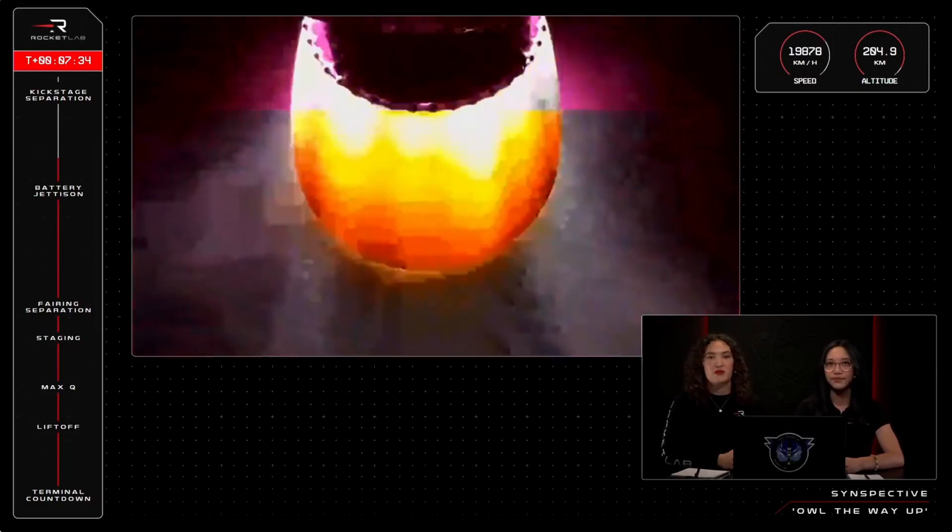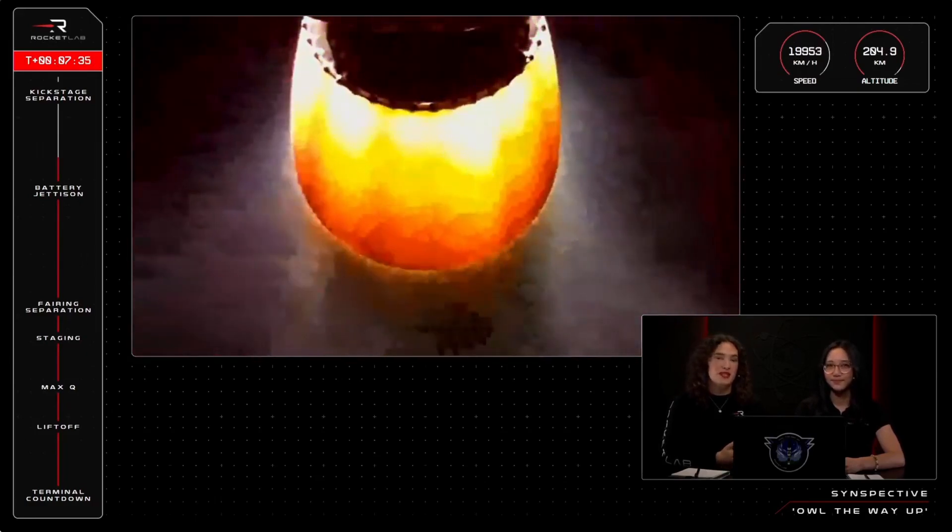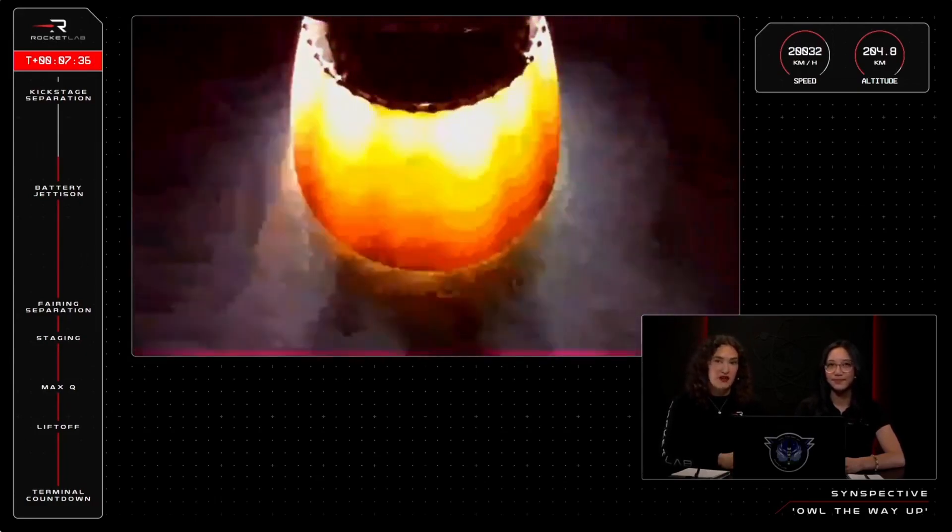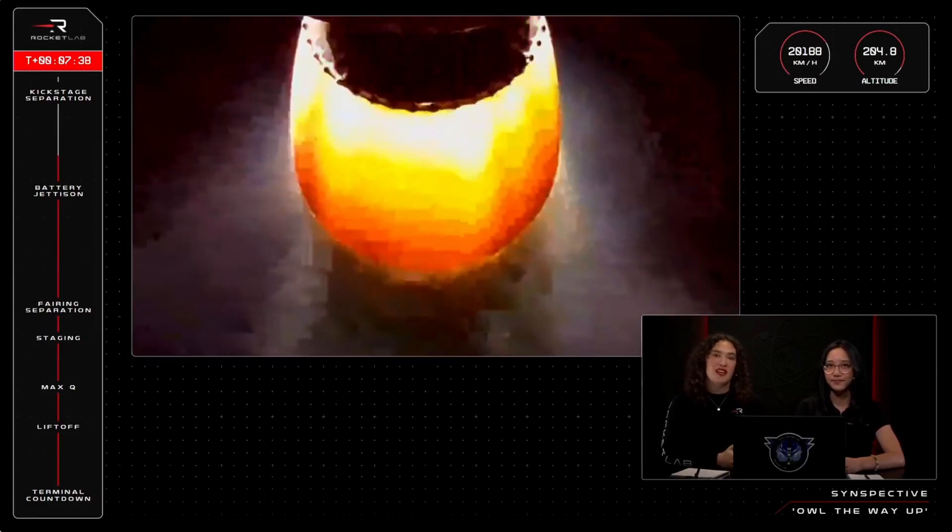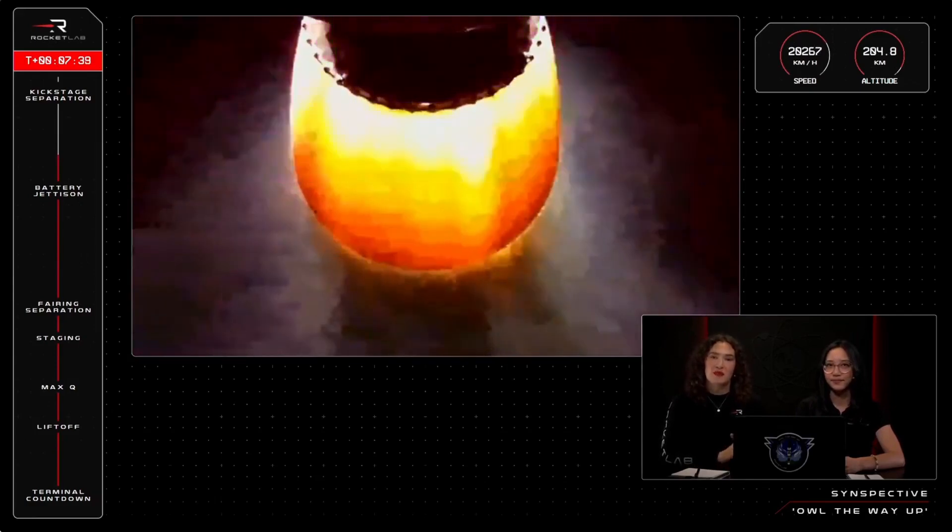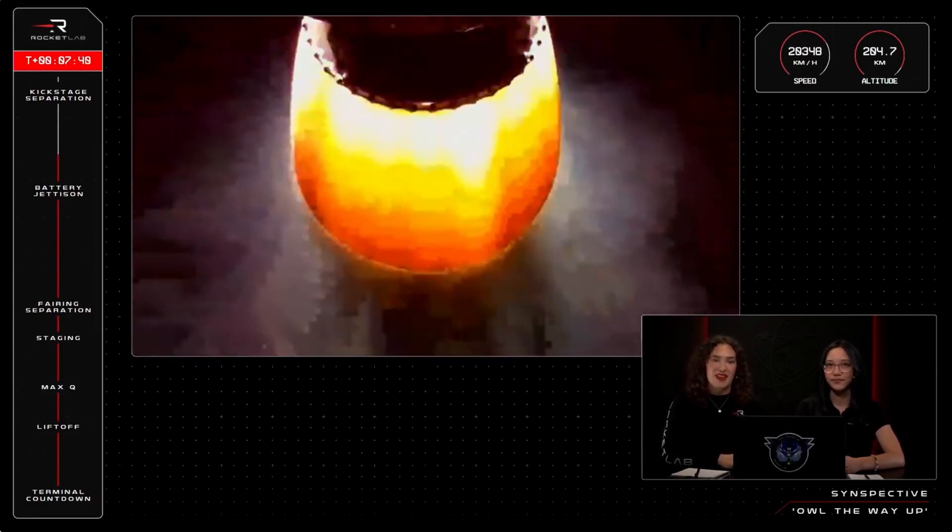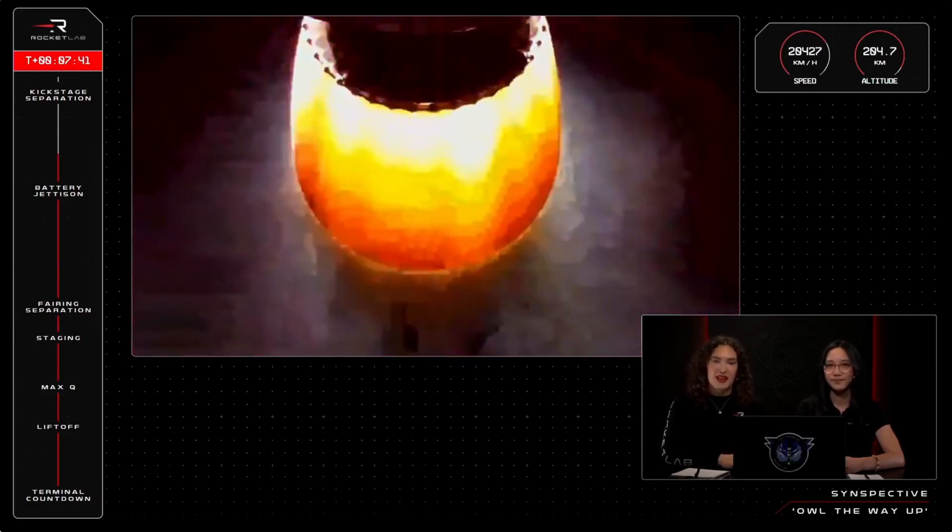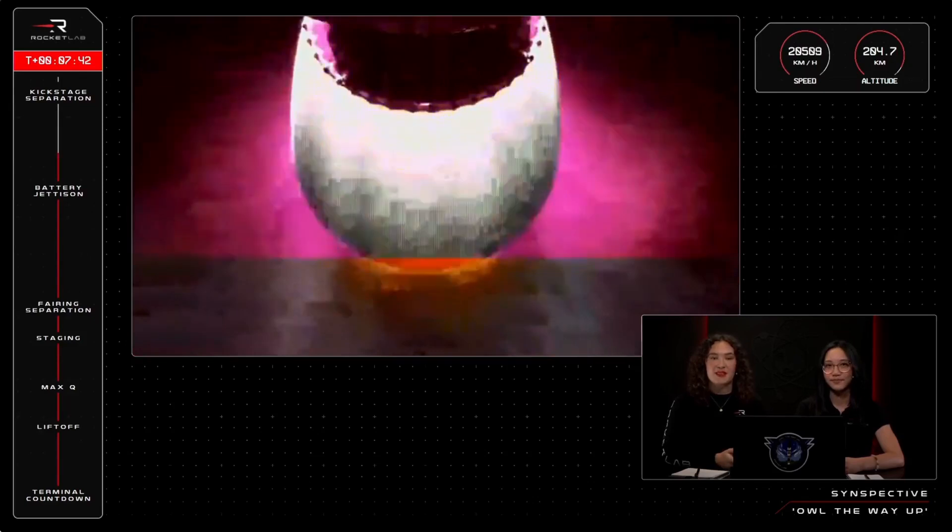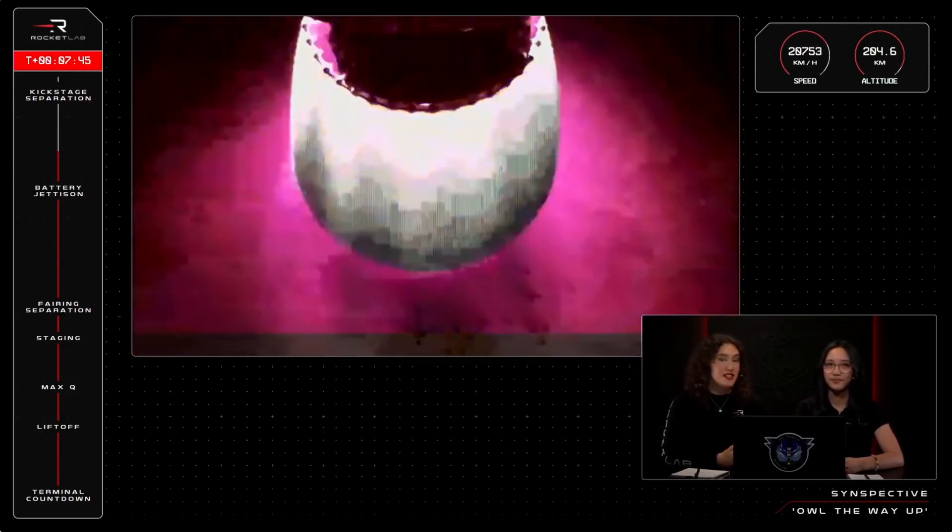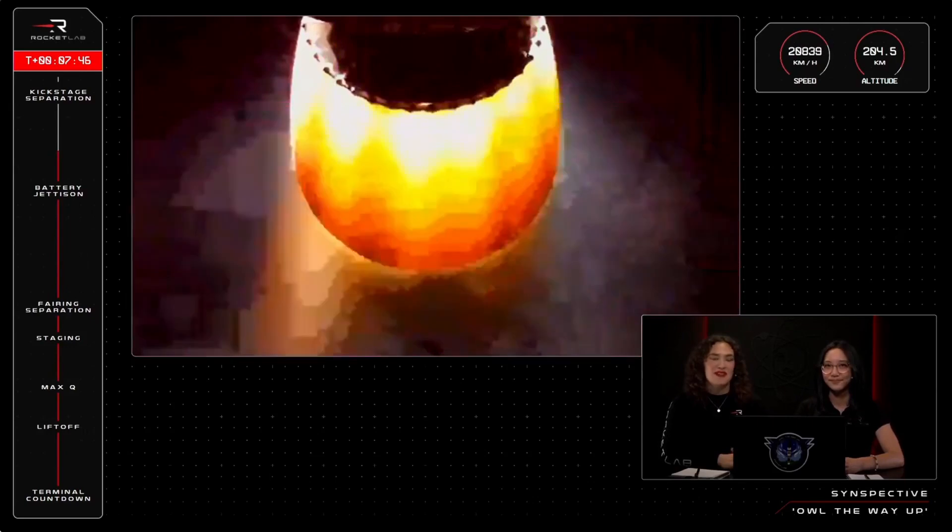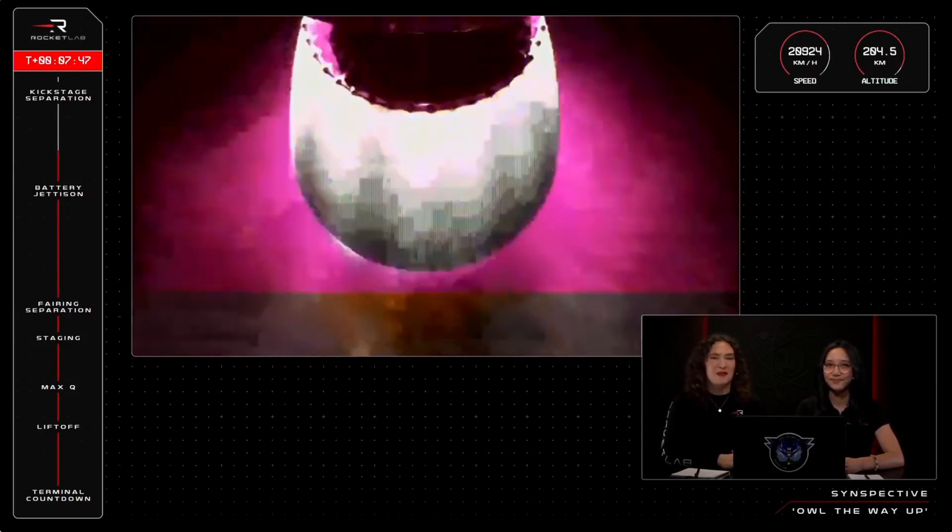The first will be SECO, for second engine cutoff, to confirm that the Rutherford engine has stopped firing. Then next we will have the stage separation, and that will be confirmation that the third stage and its payload have been cleanly separated.